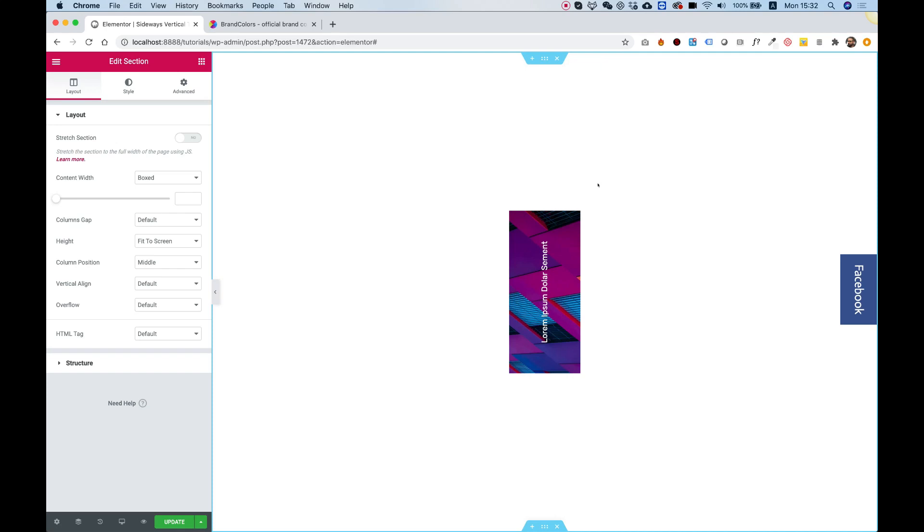In this tutorial I'm going to show you how to create sideways vertical text using a widget by Unlimited Elements. Let's get started.